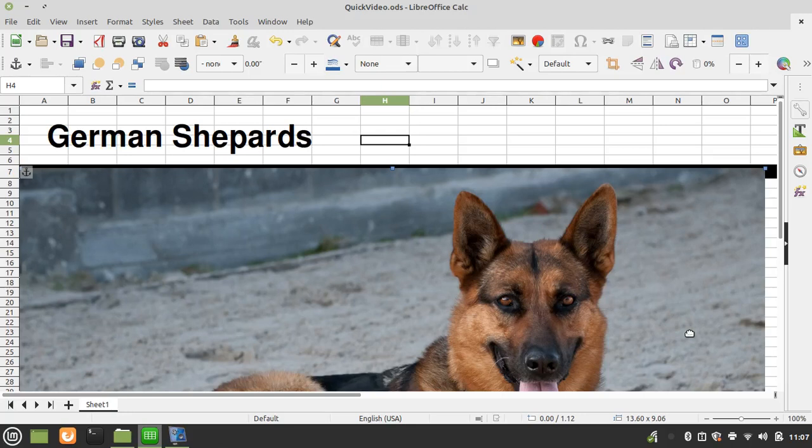Hi, my name is Tim with Otis College, and this is a quick video for LibreOffice.